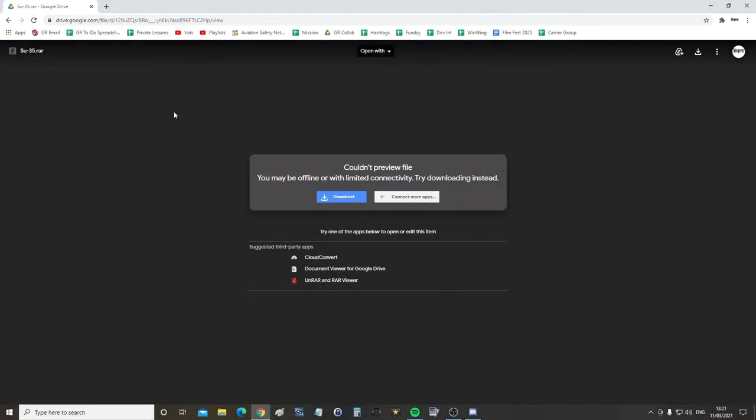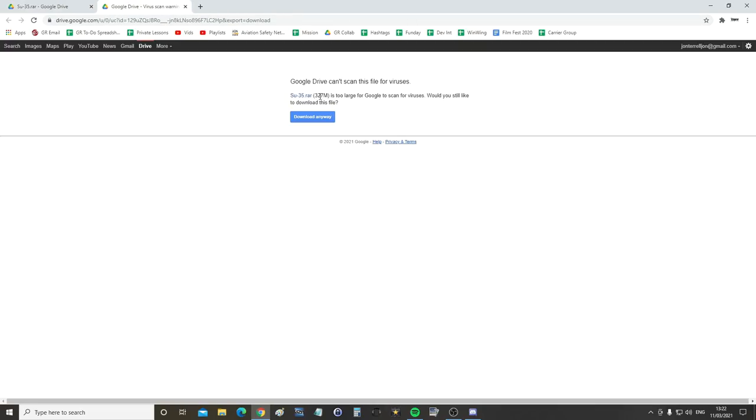A relatively quick video showing that there is now a new version of the free mod for the SU-35 air-to-air variant with some air-to-ground functionality. We'll start with this link here which I'll give you in the video description. It links to a RAR file we're going to download. 327 meg download anyway.